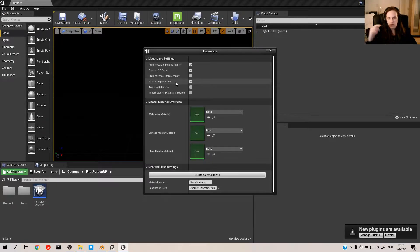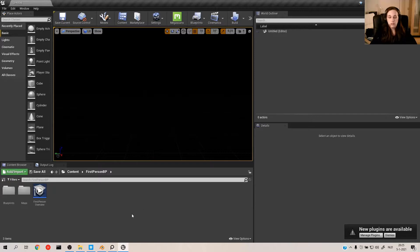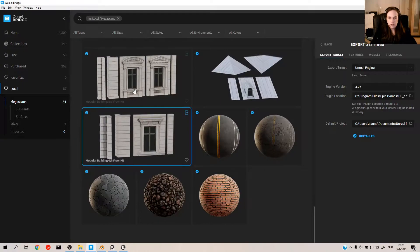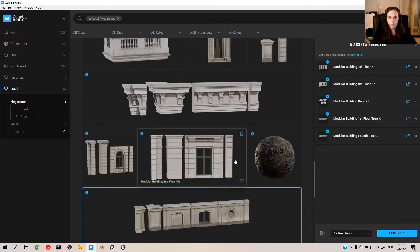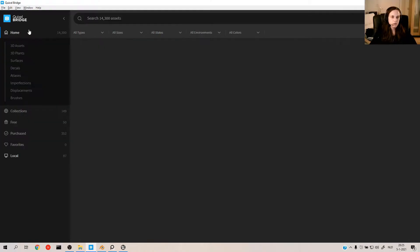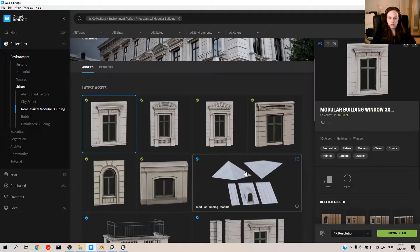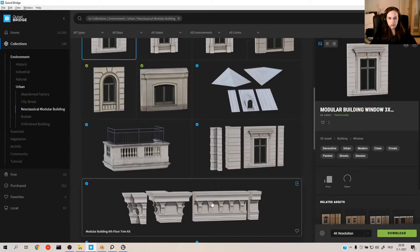Enabling displacement is very important at the beginning of your project, because all the materials you import will not have the displacement sliders if you don't enable it when you import them. So let's build something that looks like this neoclassical building — I think it looks pretty damn good — and try to replicate it in Unreal.